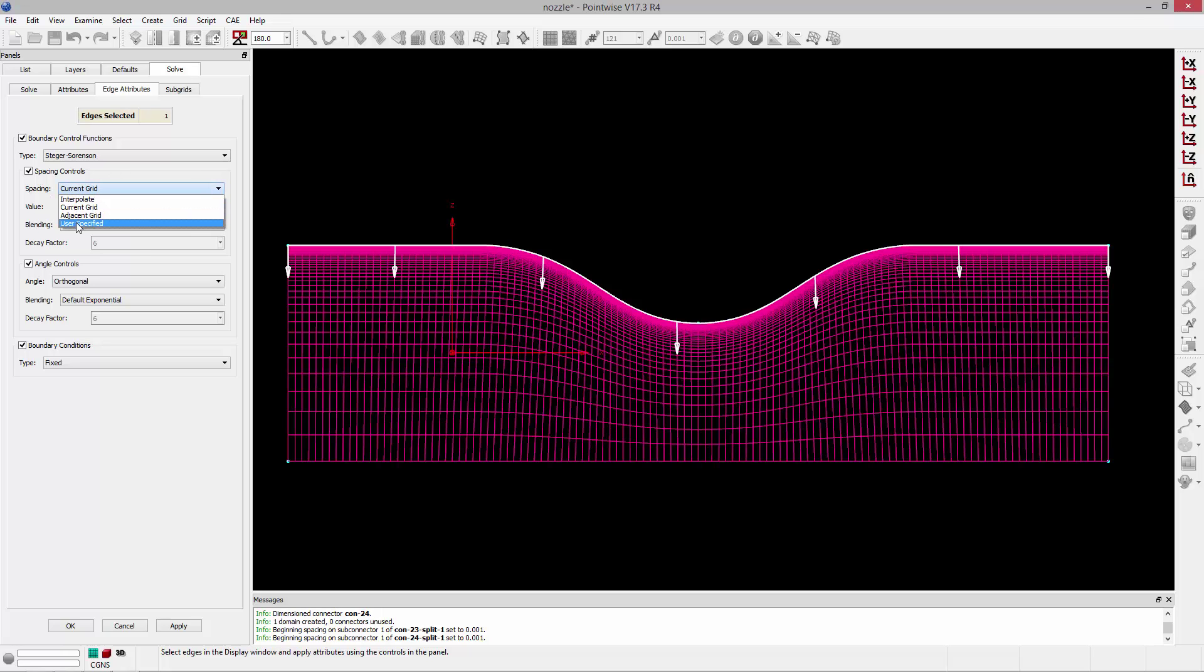We could also change it to user specified and actually type in that initial spacing that we want to keep off the boundary. But because we've already done that, we've already set up the distribution, we're going to set current grid. Everything else can remain the same.